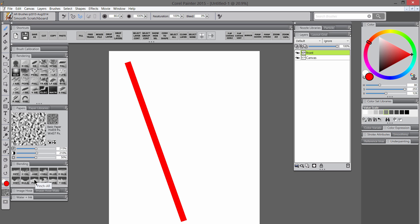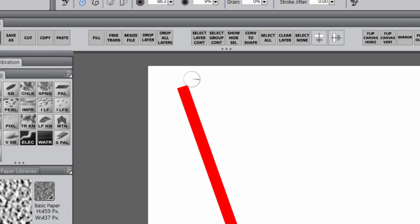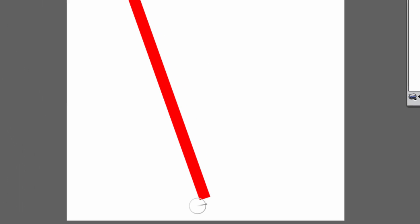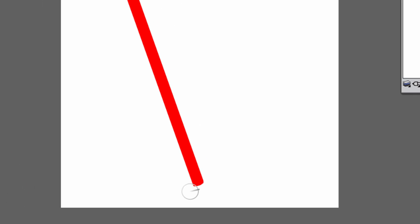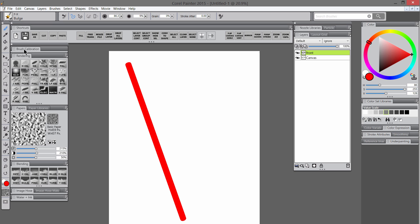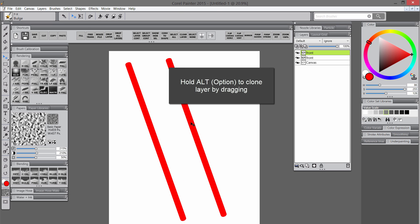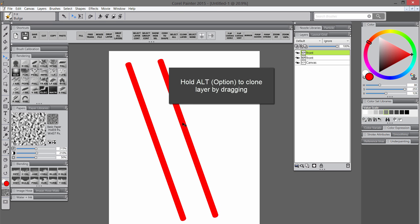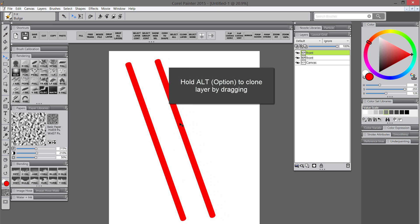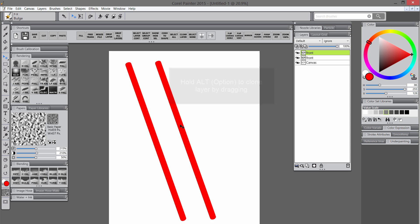I'll just do a couple taps to draw a straight line. Next I'll round those sharp corners using the bulge brush — you basically push in towards those points with a bigger brush and that will smooth them out. Then I'll select the arrow tool and hold ALT and drag to clone this layer to create the other side.